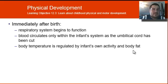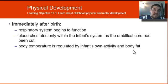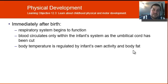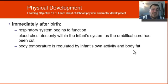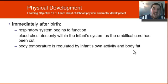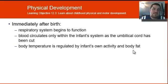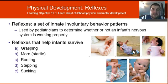Physical development is amazing. Immediately after birth, the baby begins to breathe — sometimes they spank the baby to make them cry, because if they're crying you know they're breathing. Blood begins to circulate when the umbilical cord is cut, and body temperature is then regulated by the infant's own activity. It's a little primitive the first couple of days, so it's good to keep them warm under blankets, but it will pick up as it goes along.